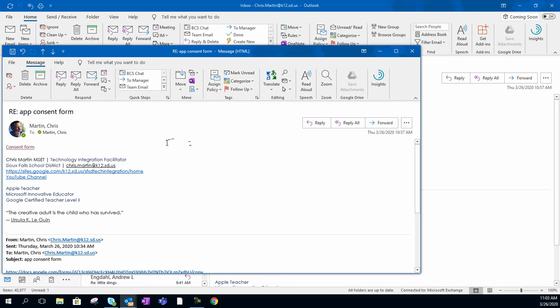A lot of people are like, how am I going to — if I send home sheets of paper for kids to sign, they're never going to get it back or whatnot.